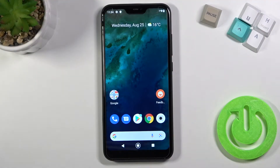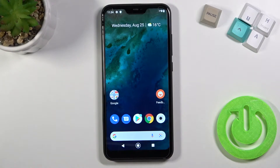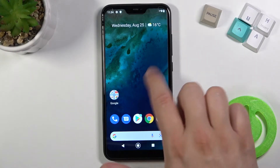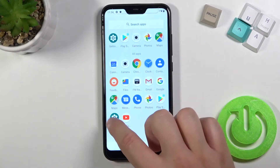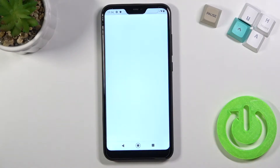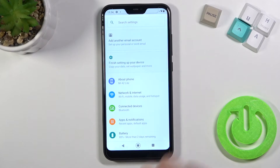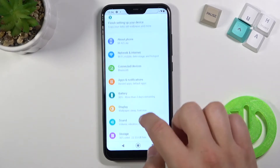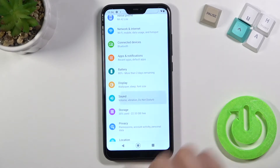Welcome. If you want to find and manage sound settings in your Xiaomi Mi A2 Lite, at first you have to go to the settings, then find sound settings.